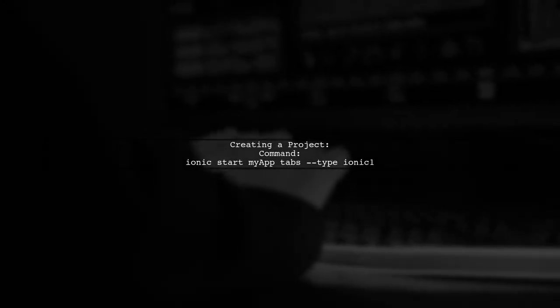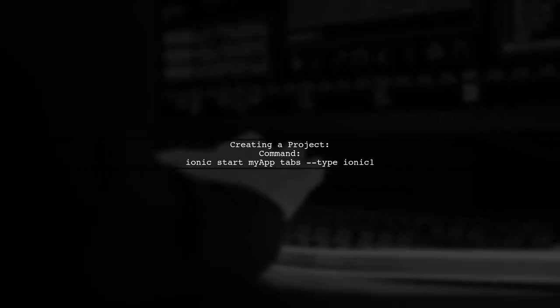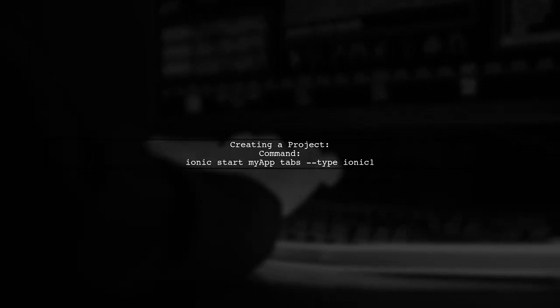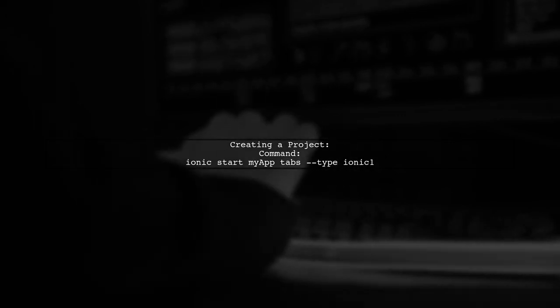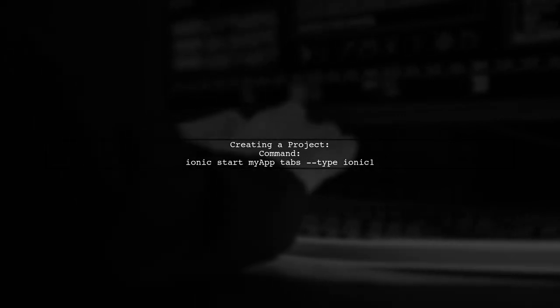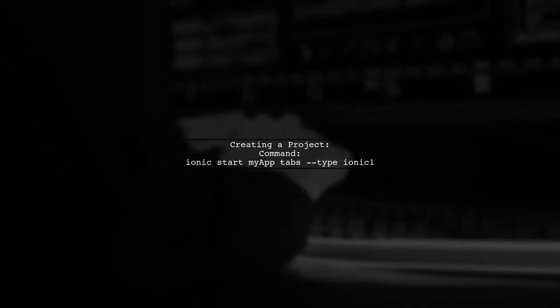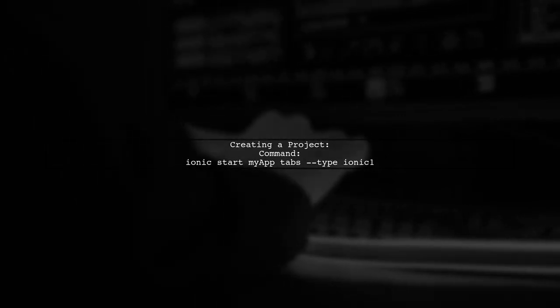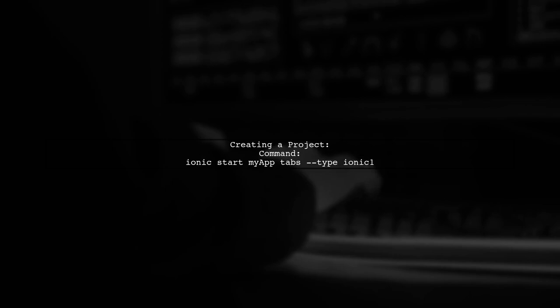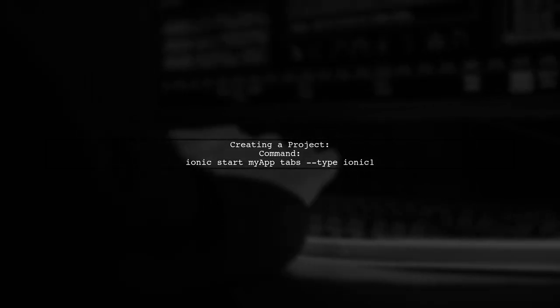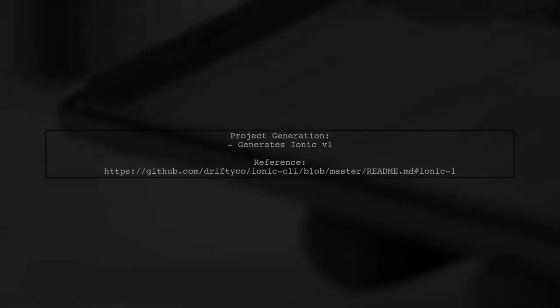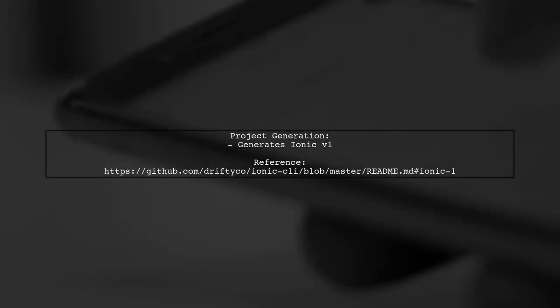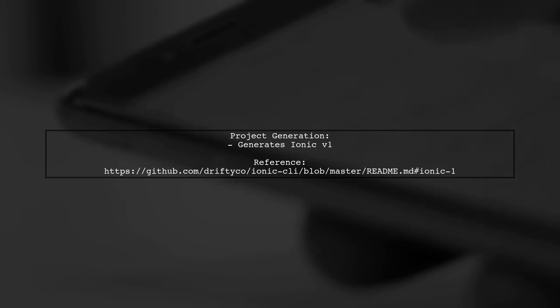To create a new project using the latest Ionic CLI, remember to add the flag --type ionic-one to specify that you want Ionic version one. This command will generate a new project with Ionic version one. For more details, you can check the official documentation.